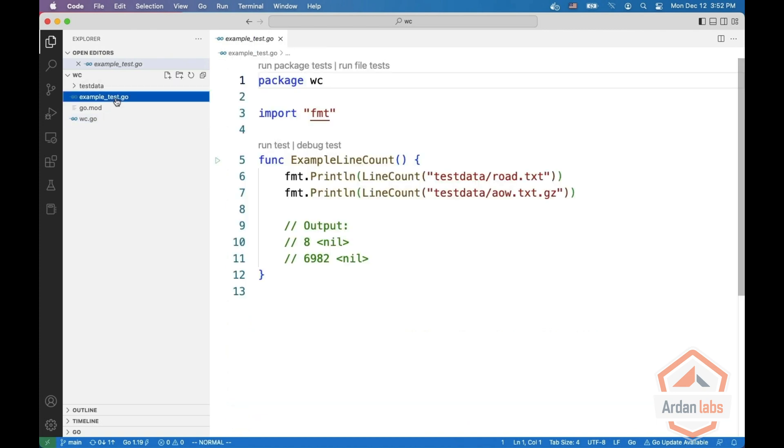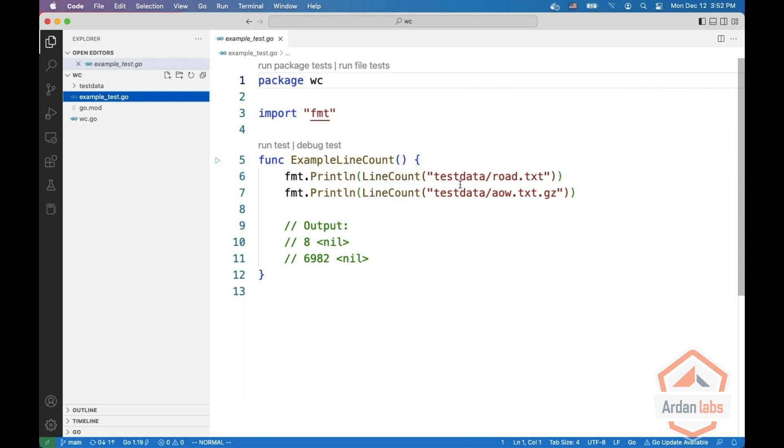If you look at an example, and this is an example test, you can do a line count of an uncompressed file which has eight lines and a line count of a compressed file which has almost 7000 lines.